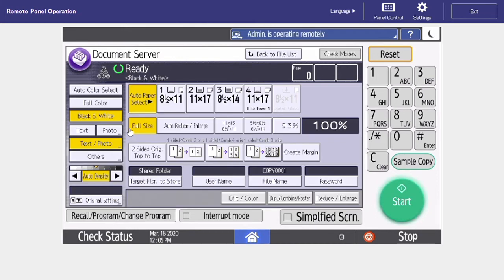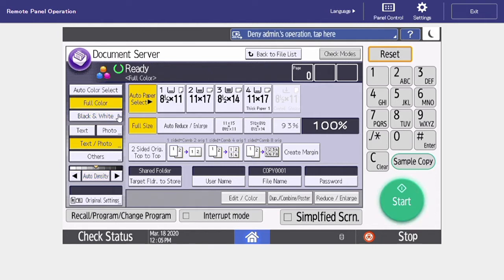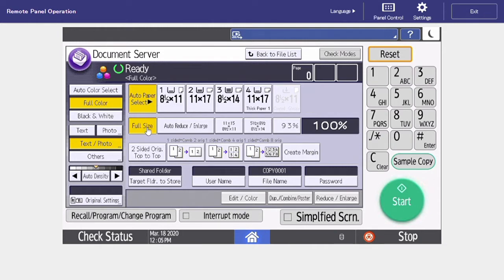From here, this is going to give us all of our options that we're used to seeing whenever we scan. So to the left, we can select full color, black and white, auto color. On the top, we can choose the size of our original document. And in the middle, we can select if we want one or two sided.